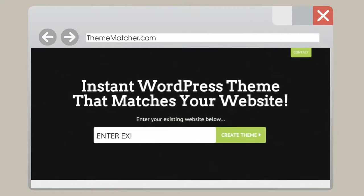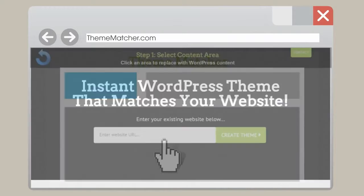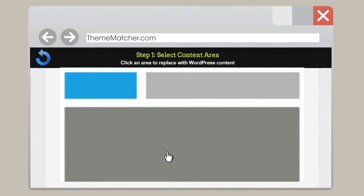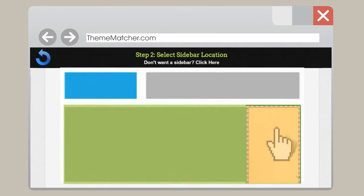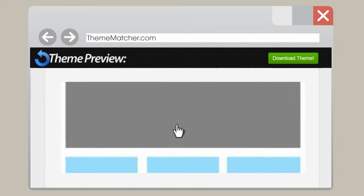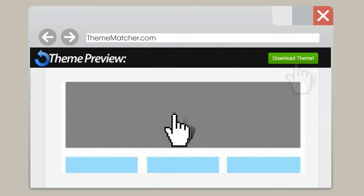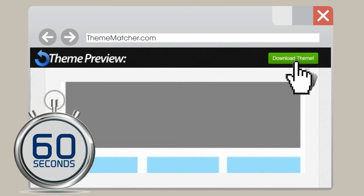Just enter your existing website URL, select the content and sidebar areas to replace with WordPress content, and you'll be ready to download your custom theme in less than 60 seconds.